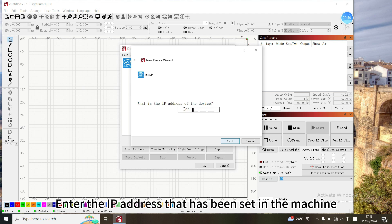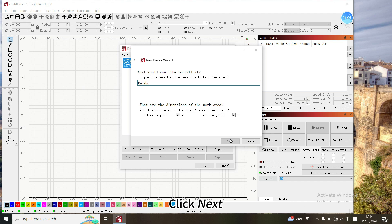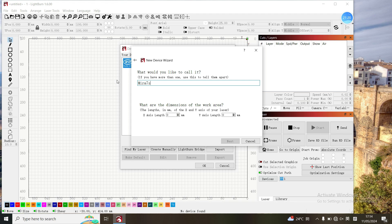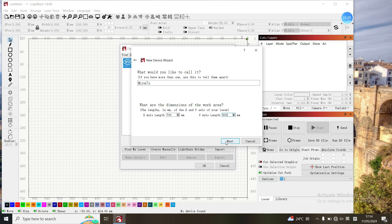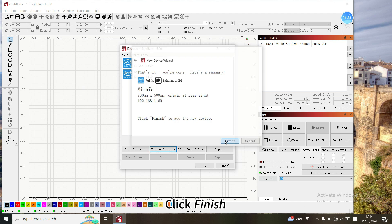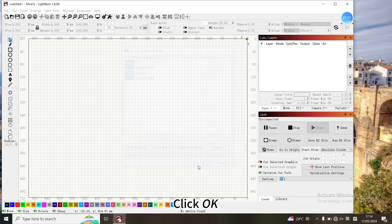Enter the IP address that has been set in the machine. Click Next. Fill in the machine name Mirror 7S. Set the X and Y axis length. Click Next, then click Finish, then click OK.